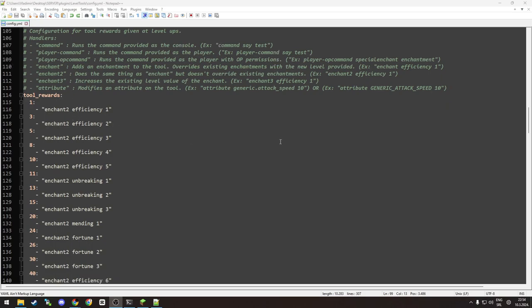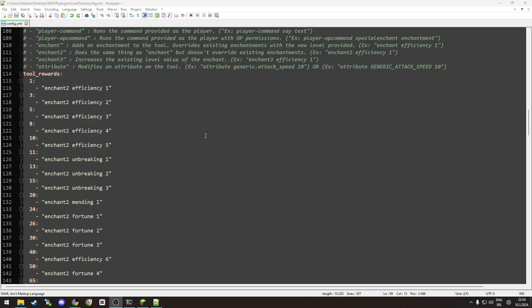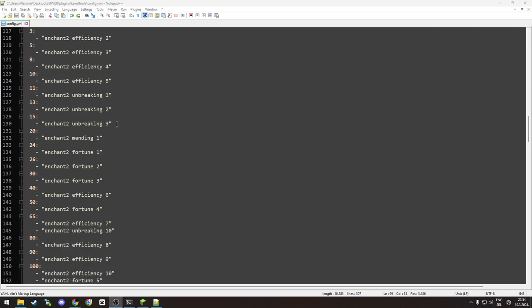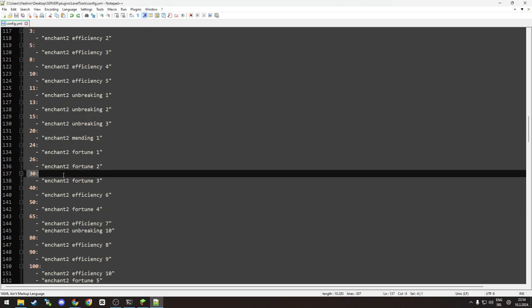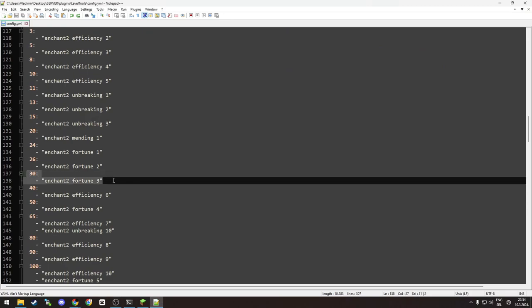For example, at level one you get efficiency one, at level three you get efficiency two, and for example at level 30 you get fortune three on your pickaxe or on your tool, and so on.